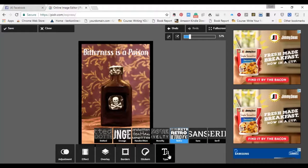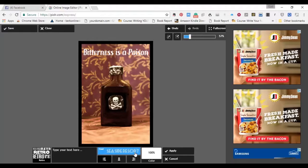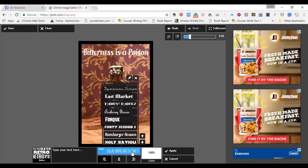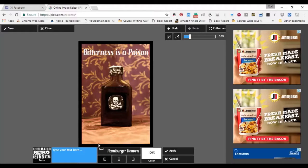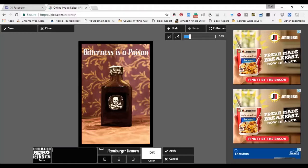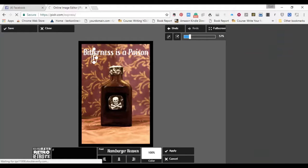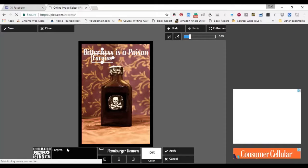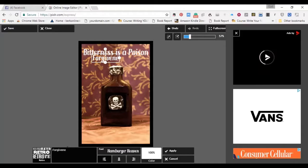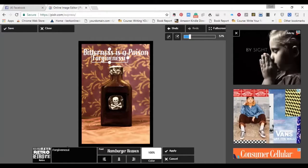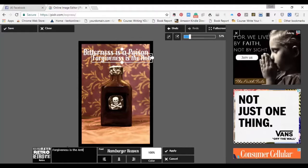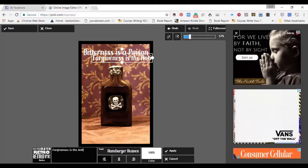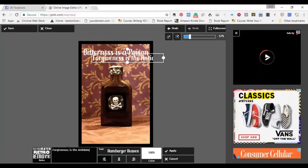And then I go back down here. And I want to use the same one over. So I click on Retro. And choose Hamburger Heaven again. And I'm going to put under here, Forgiveness is the antidote. And that one's going to run a little bit longer.